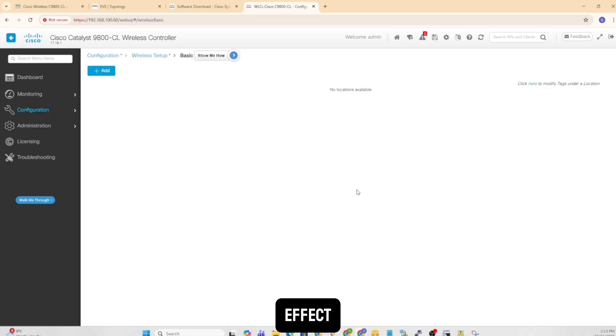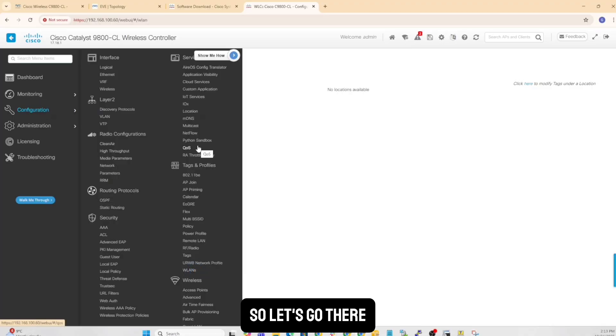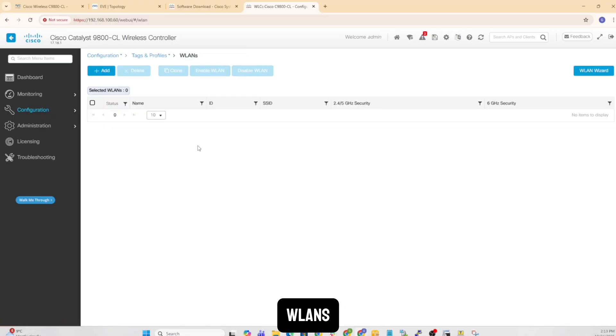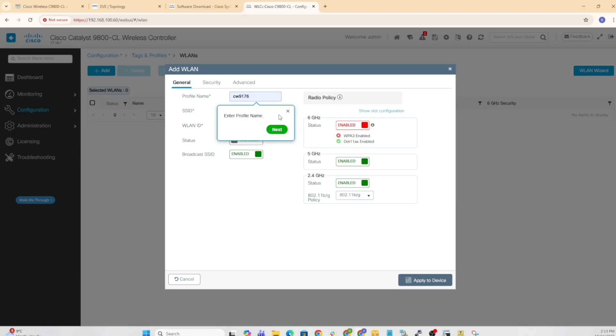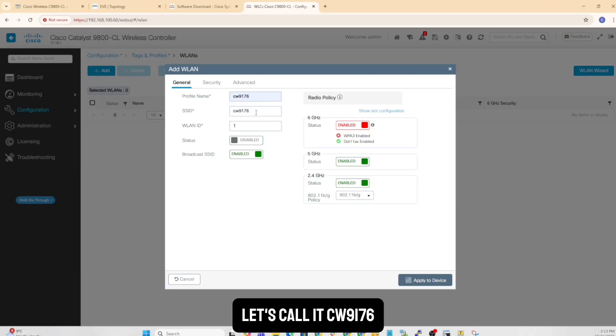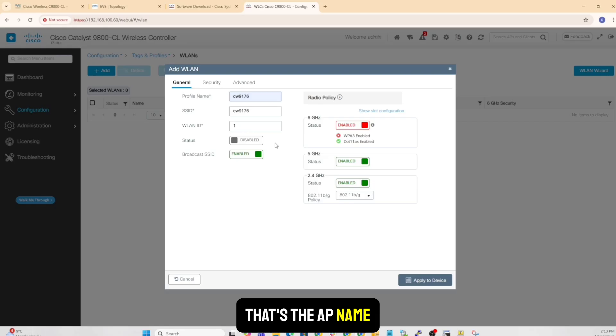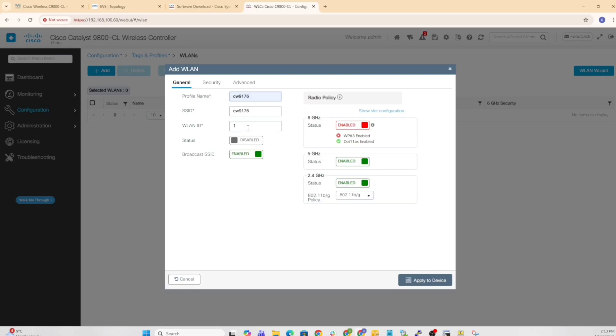Perfect. So let's go there. WLAN, create a new, sure. So profile name, let's call it SSID. Let's call it CW9176. That's the AP name. Okay, status is disabled. That's when you're setting things up.